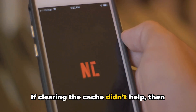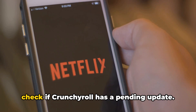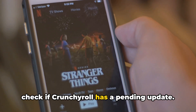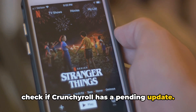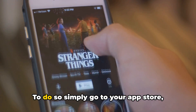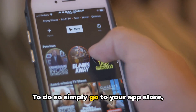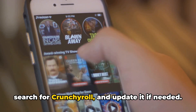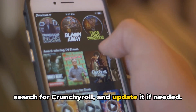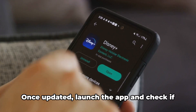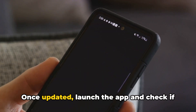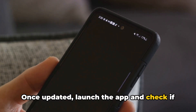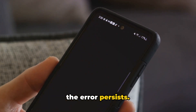If clearing the cache didn't help, then check if Crunchyroll has a pending update. To do so, simply go to your App Store, search for Crunchyroll, and update it if needed. Once updated, launch the app and check if the error persists.